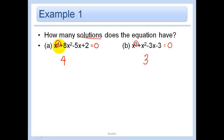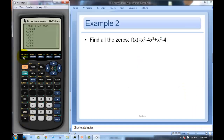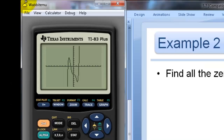Now this problem asks us to actually find the zeros, so we'll use a calculator. In y equals, enter x to the fifth minus 4x cubed plus x squared minus 4, then graph it. From the graph, it looks like the zeros are approximately negative 2, negative 1, and 2. But that's only three, and we should have five answers since this is a degree 5 polynomial.